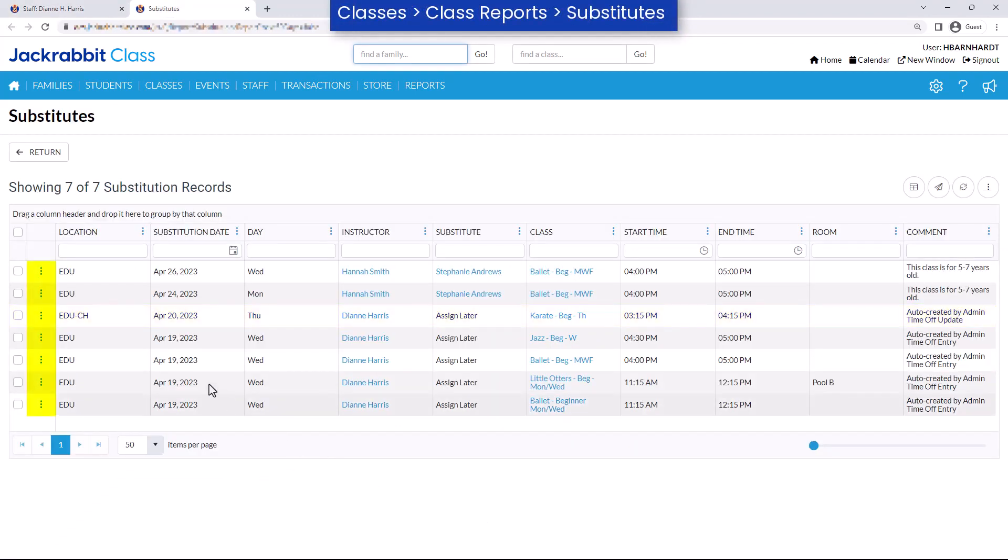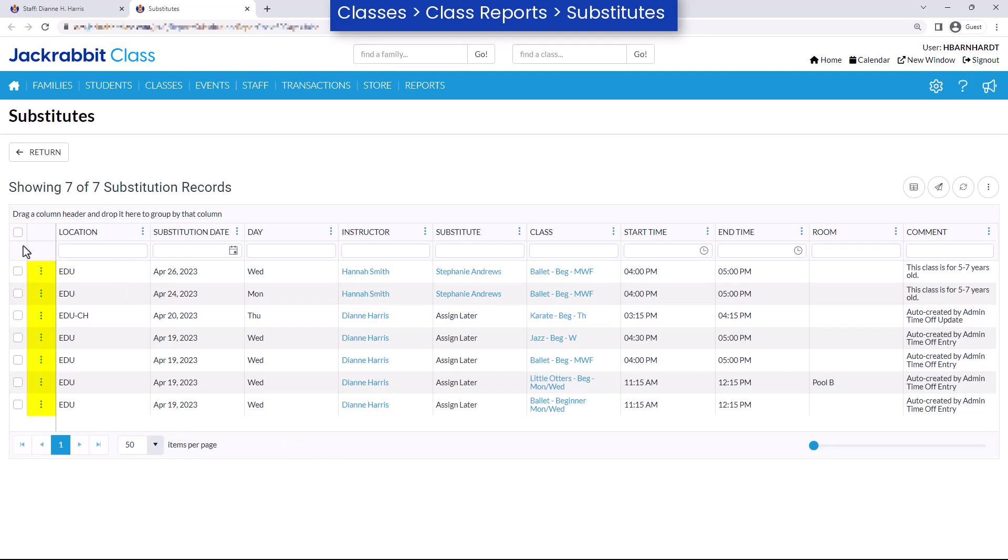Once created, you can use the row menu to edit or delete a record. Use the checkboxes in the More icon to print, export to Excel, or mass-delete records.